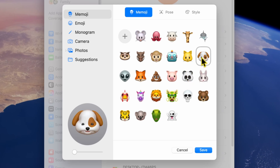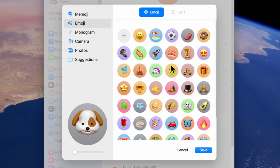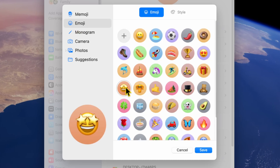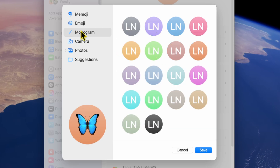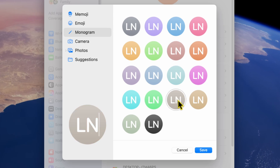If you want something simpler, select Emoji. This allows you to use any emoji as your profile picture. For a more professional look, you can choose Monogram. This option displays the initials of your name in a clean and minimalistic style.